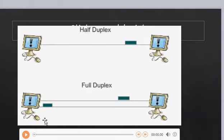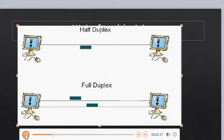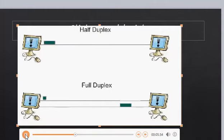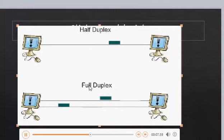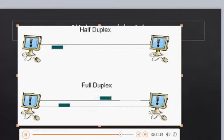A small video is shown on half duplex and full duplex. In half duplex, at the same time we can either send or receive data, while in full duplex we can send and receive data simultaneously.